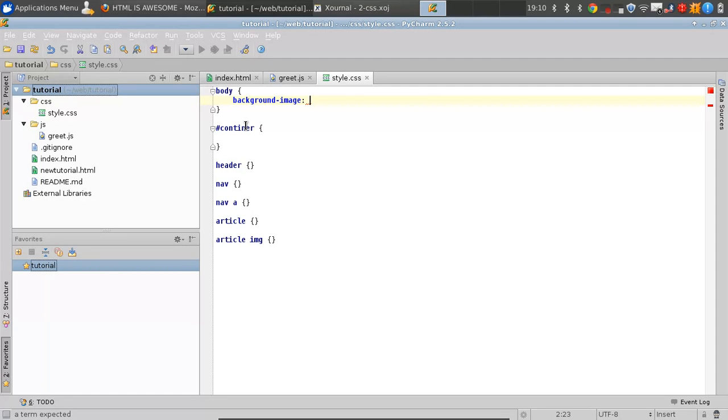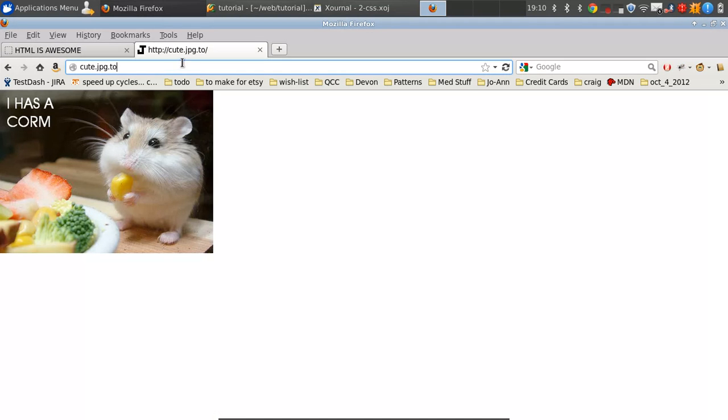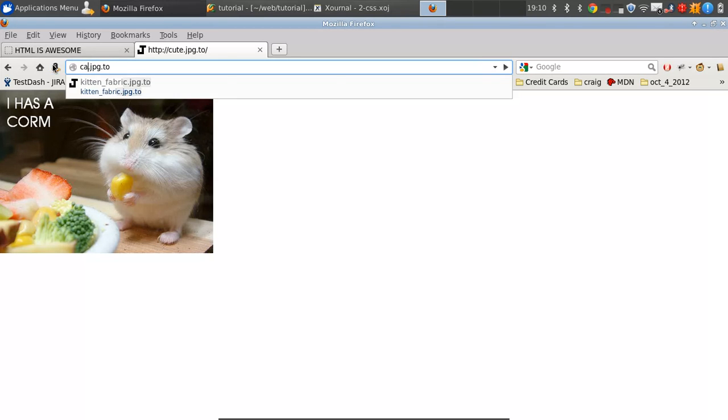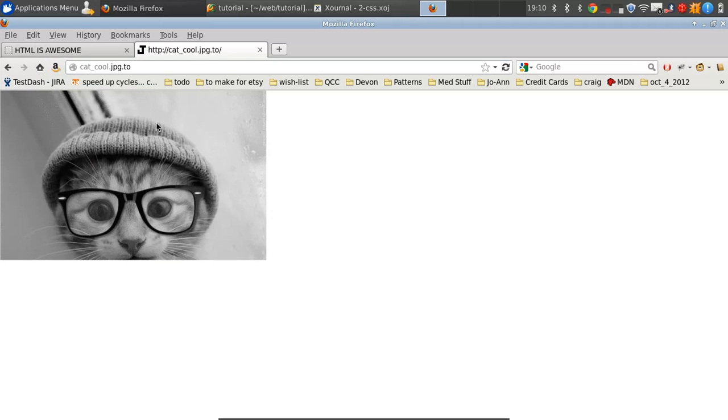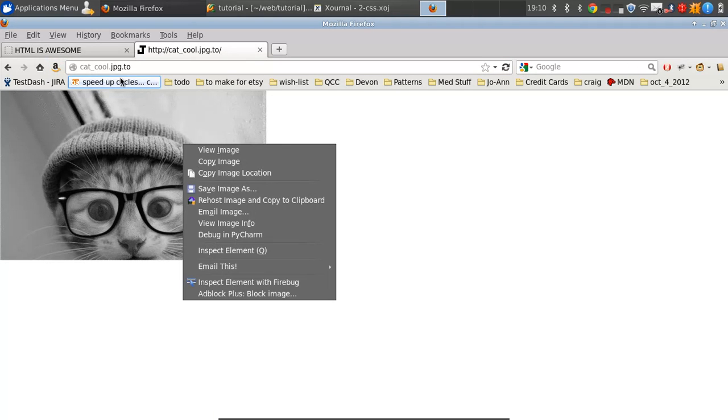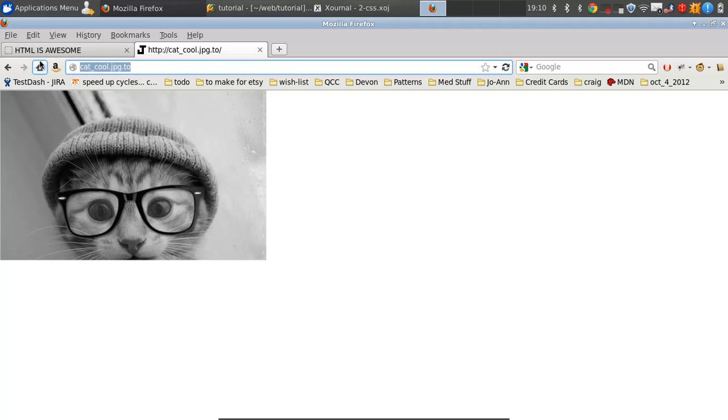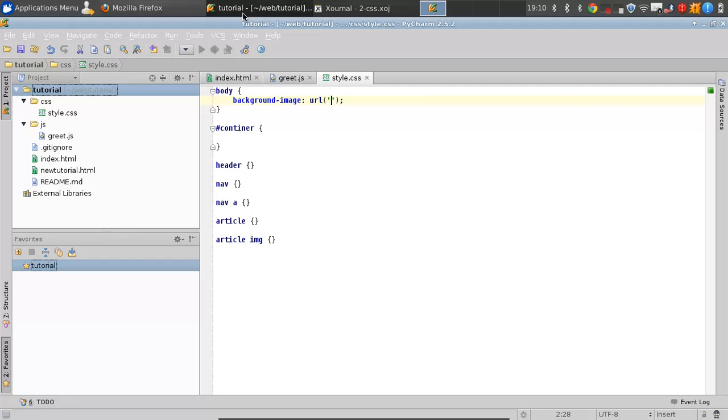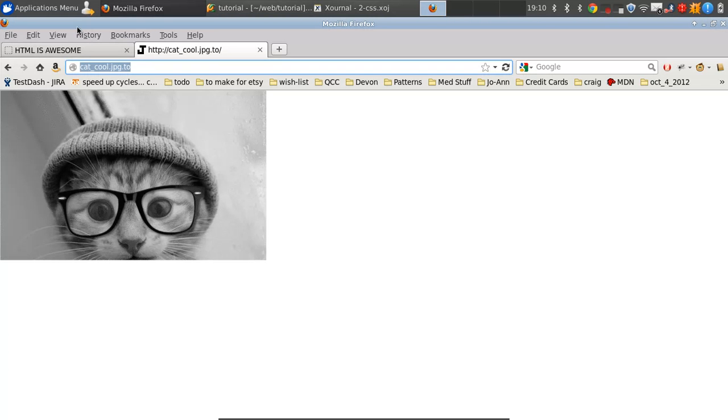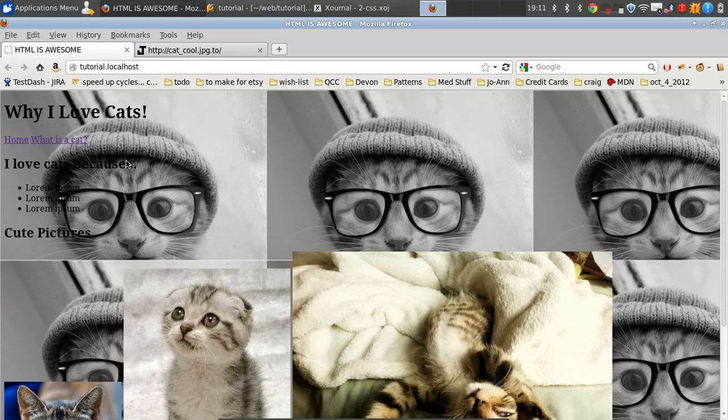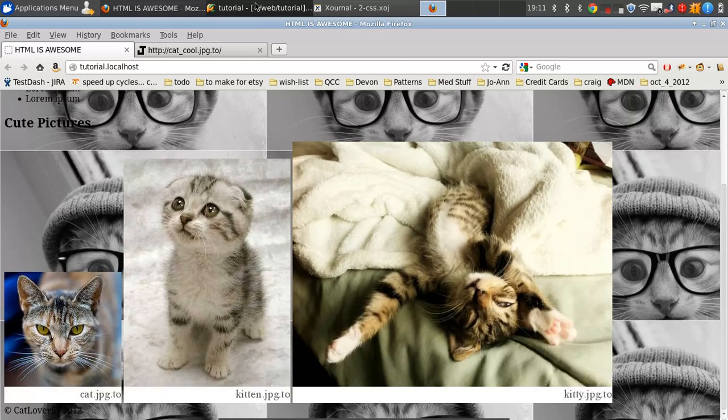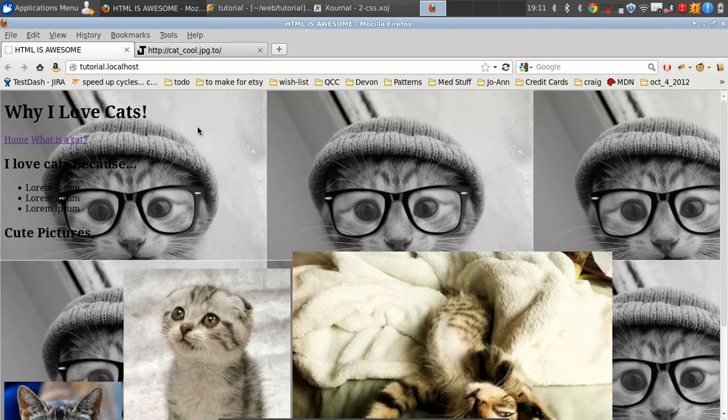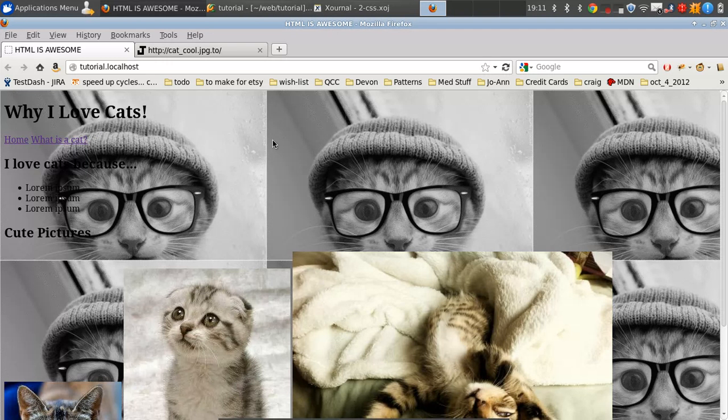You can put the URL in quotes if you want, but it's not necessary. We'll just do cat cool. Now, if we reload our page, we should have a nice cat as our background. Very cool cat. Now, obviously, this doesn't look very good, but you'd be doing something a little less impromptu on your actual website.